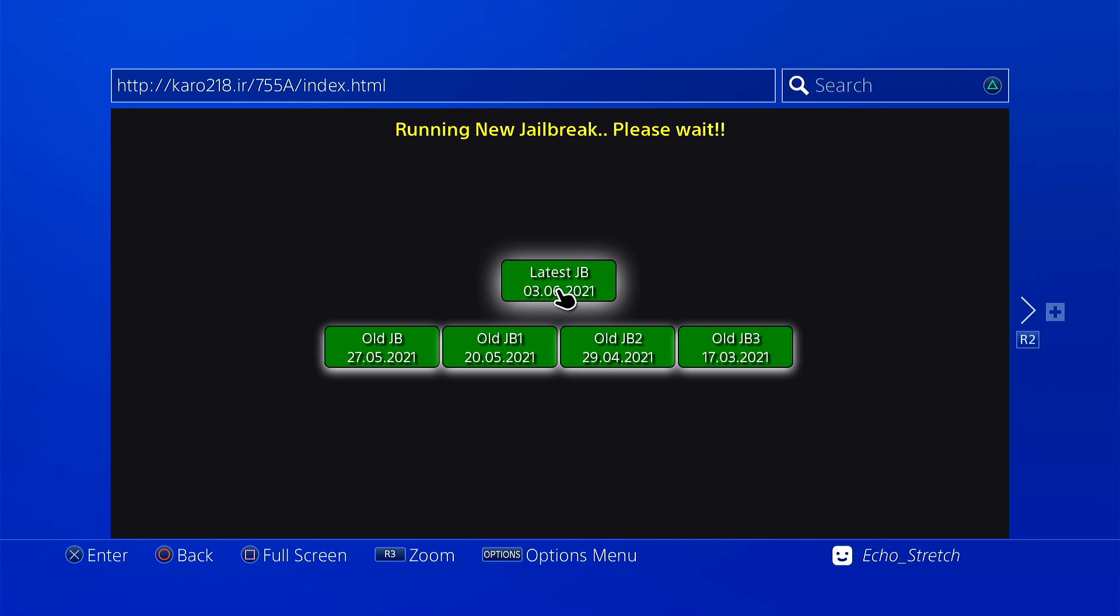So we'll go ahead and launch that. Run a new jailbreak, please wait. It should only take a few seconds and we'll know if we got in or not. Okay, so jailbreak is complete.